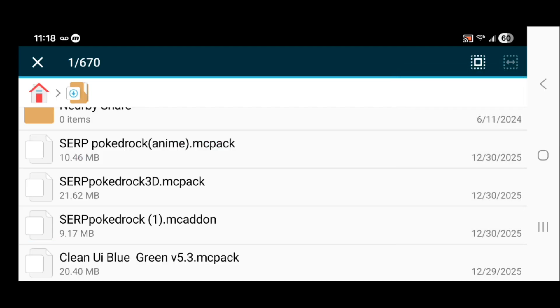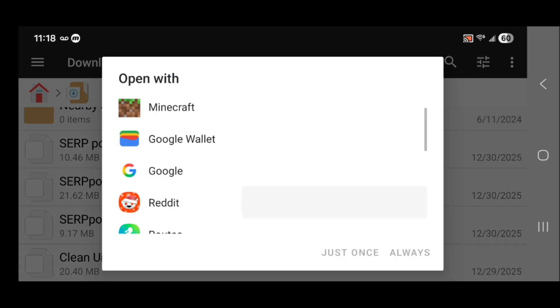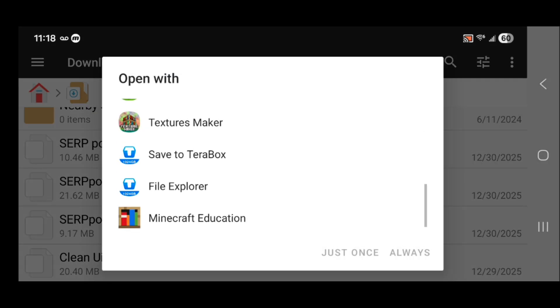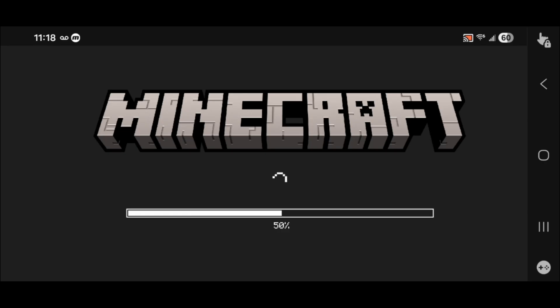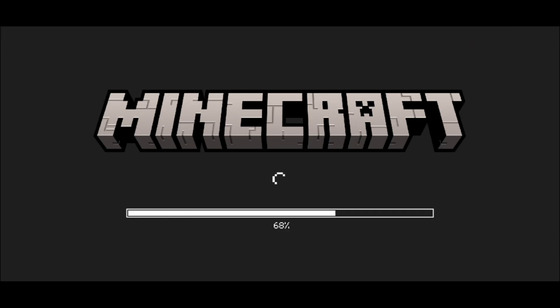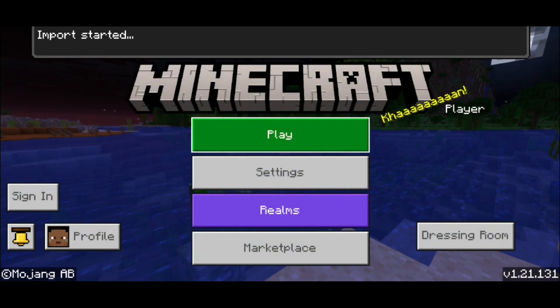Press open with. Then scroll down until you see Minecraft, which should be right here. Press just once or always, then it's going to open up Minecraft and load the add-on into your game. We're going to do it one by one.